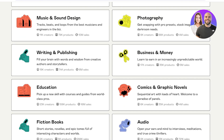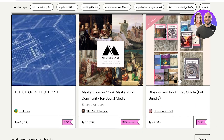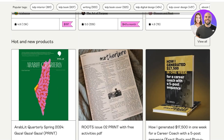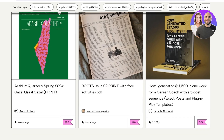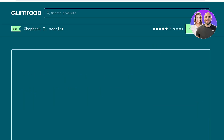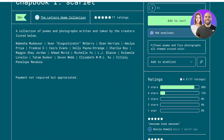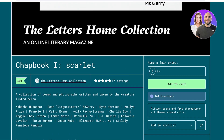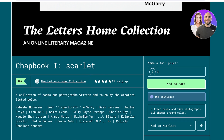Gumroad is an online marketplace that specializes in a bunch of different niches. There are many different products — sometimes printable products, sometimes ebooks, sometimes services. There are multiple different types of digital products already on Gumroad. Gumroad also allows you to sell free products or let customers pay whatever price they want.